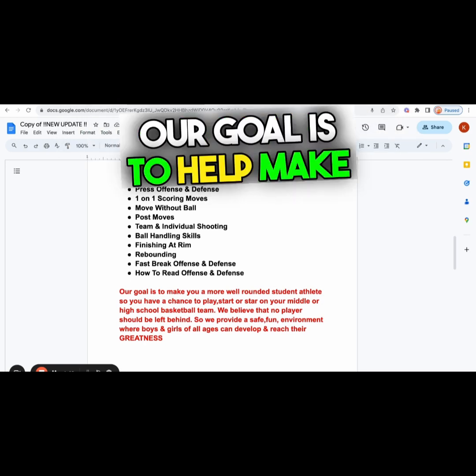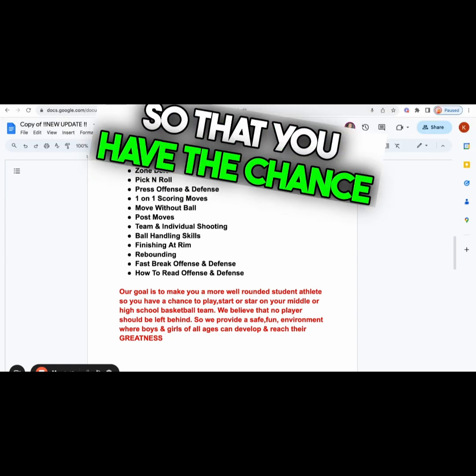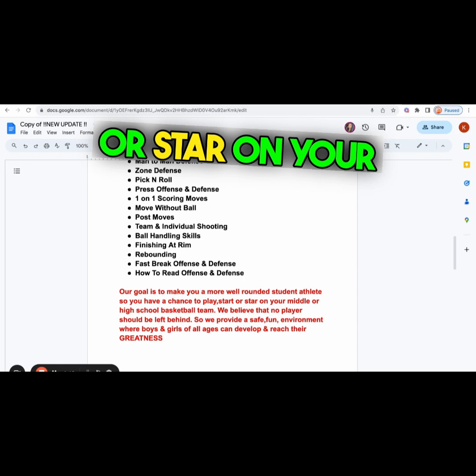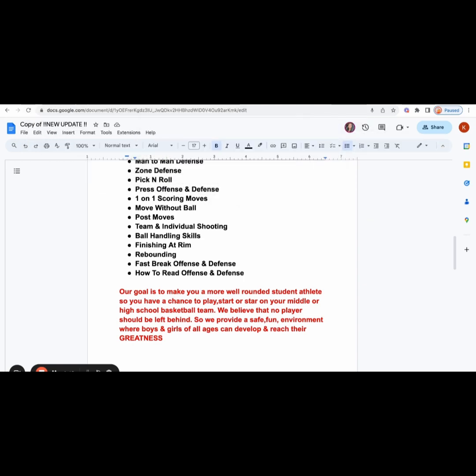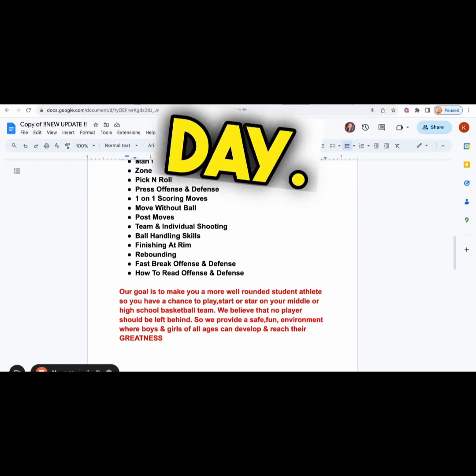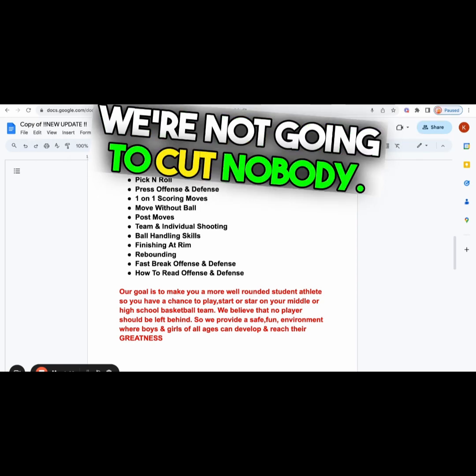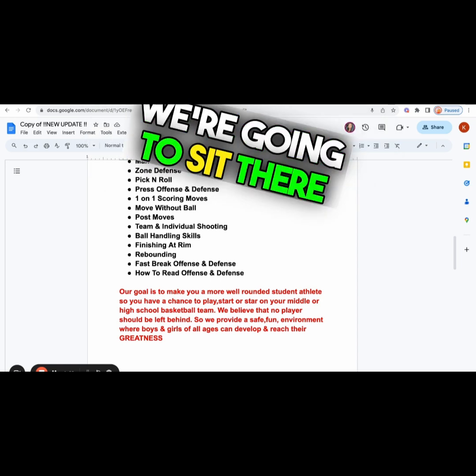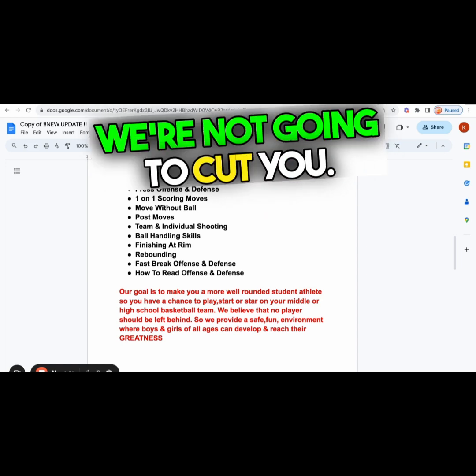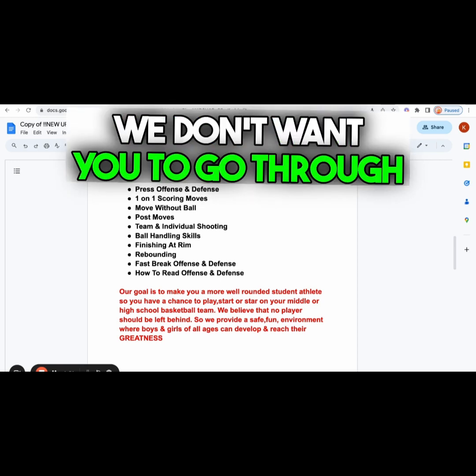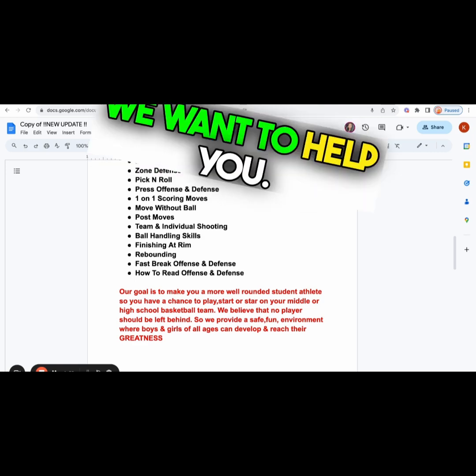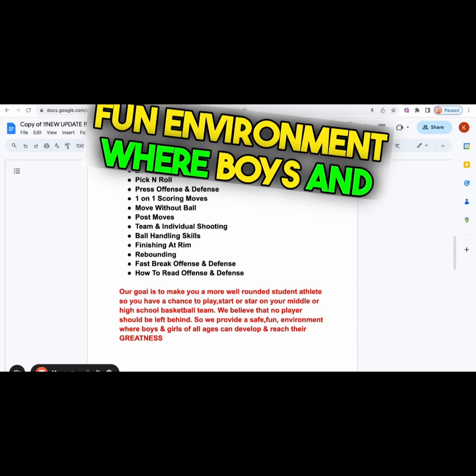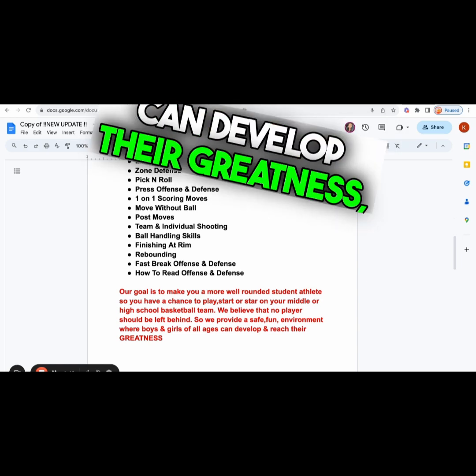Our goal is to help make you a more well-rounded student athlete so you have the chance to play, start or star on your middle school or high school basketball team with a chance to play college basketball one day. We believe that no player should be left behind. We're not going to cut you. Some of y'all already been cut. We don't want you to go through that trauma again. We provide a safe, fun environment where boys and girls of all ages can develop their greatness.